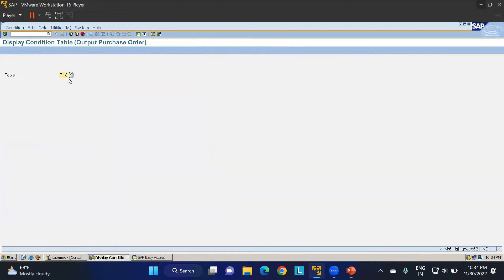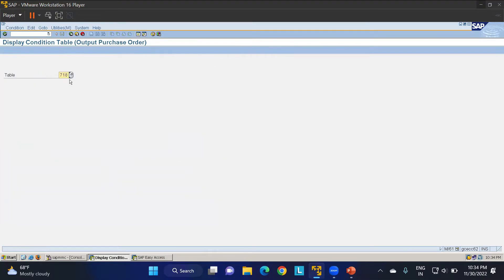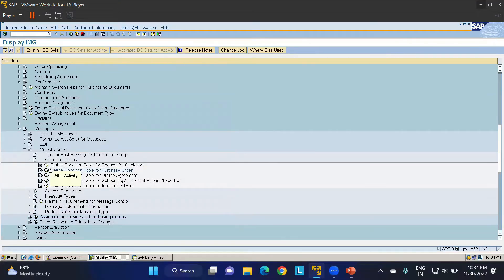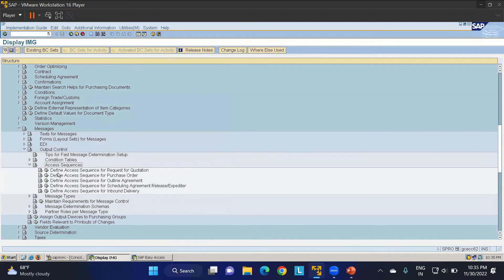Now the table is created. Go back and display it — you can see the table contains the company code field. If you want to change it or add different fields along with company code, go back to Create. As of now, I've created a condition table with company code only — messages will be sent based on the company code field.